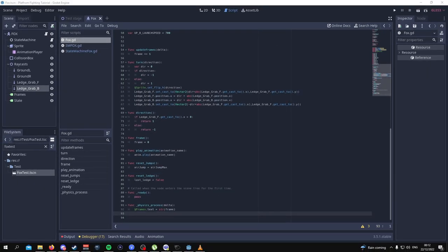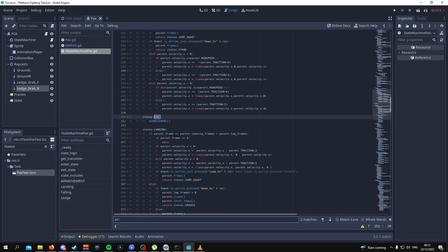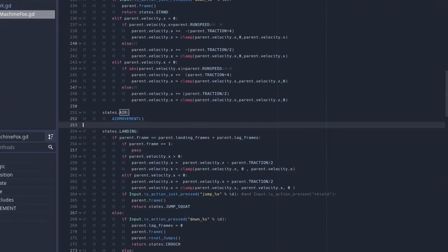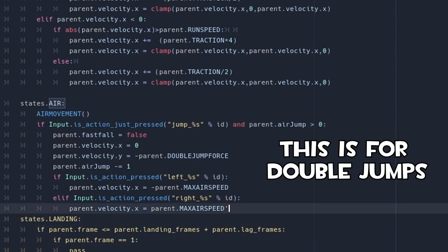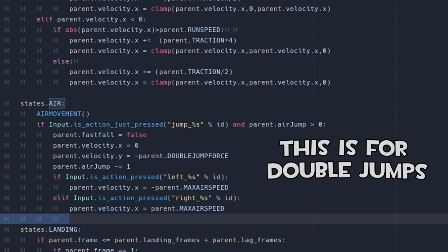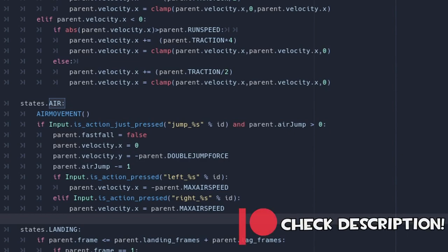Lastly, go back to the state machine, go to the air state, and on the air movement, add in these lines of code. Pause the video so that you can copy it down. Remember, if you don't want to copy down each line by hand, join the Patreon where you can get access to the scripts, folders, and files, as well as the Discord server for one-to-one help.